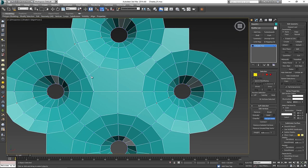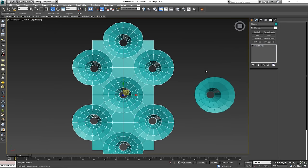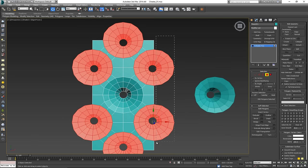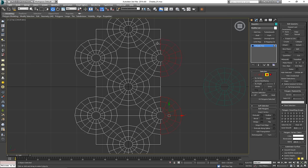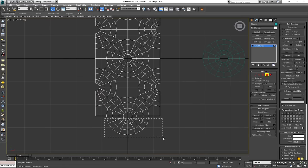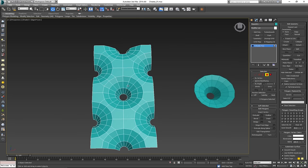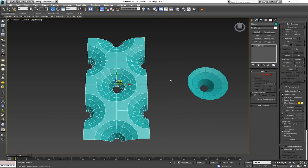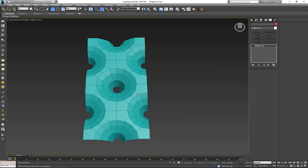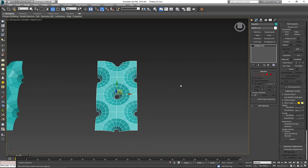Just a few more welds and we're done. Select all those edges we don't need from the top and remove them. What we're left with is geometry that now has more edges we can work with.